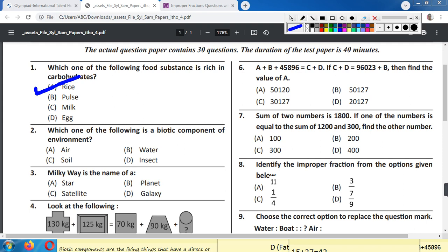Q2. Which one of the following is a biotic component of environment? Option A. Air, B. Water, C. Soil, D. Insect. Correct answer is Option D. Insect.